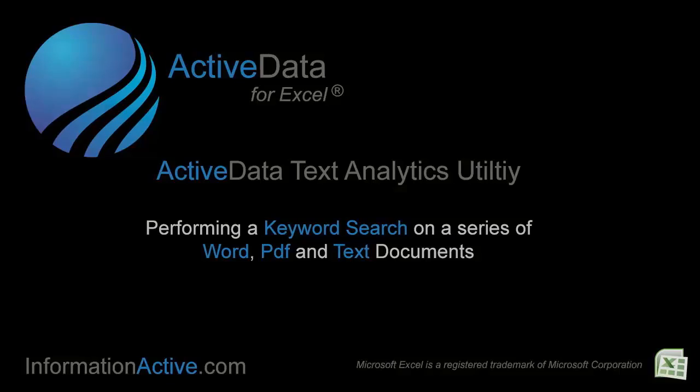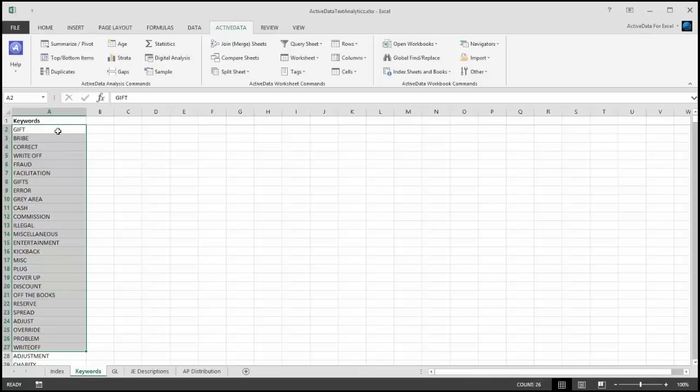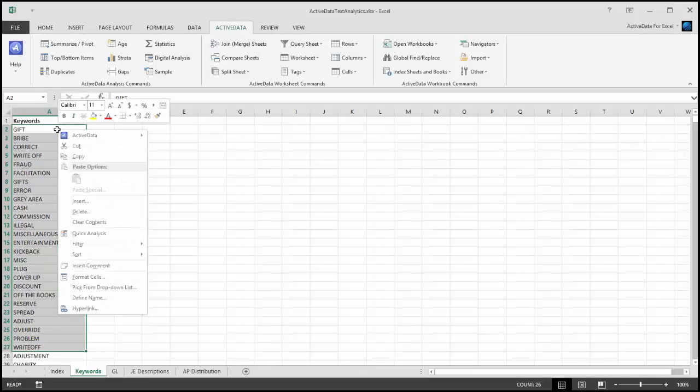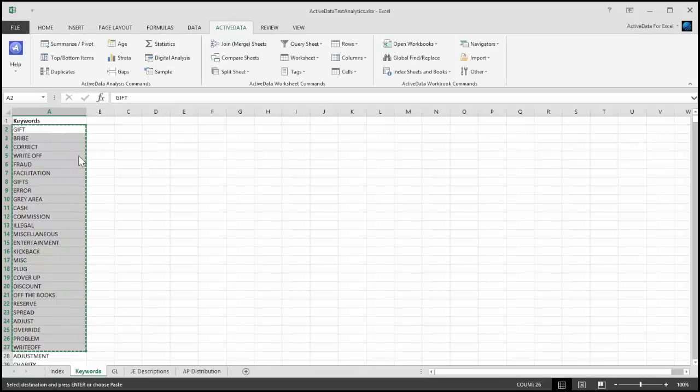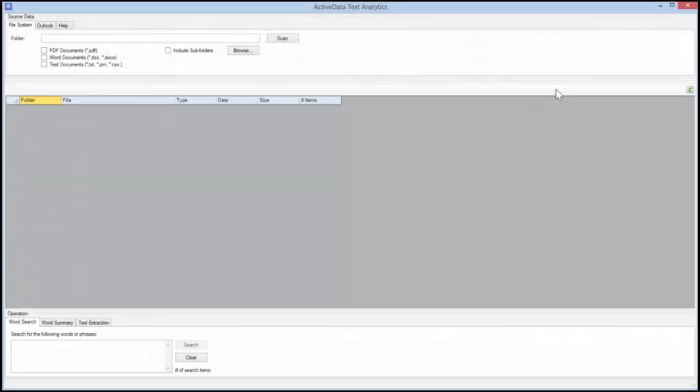I'll start by highlighting the keywords that I'm interested in and then copying them to the clipboard so I can paste them into the Text Analytics Utility search box a little bit later on. Next I'll run the Text Analytics Utility and select the location on my machine to search.